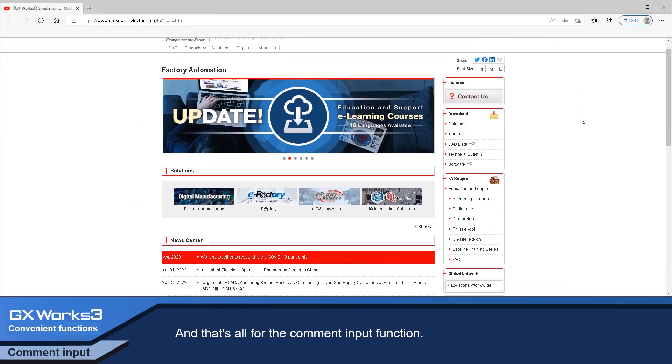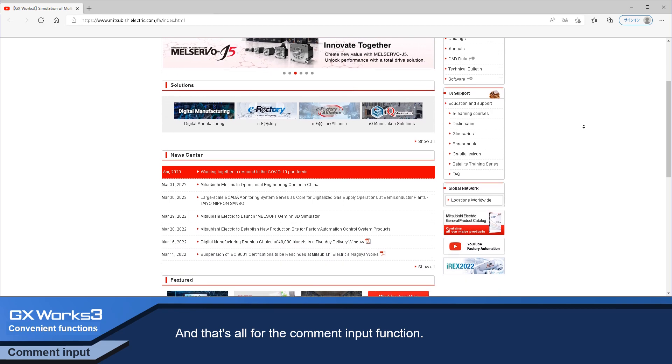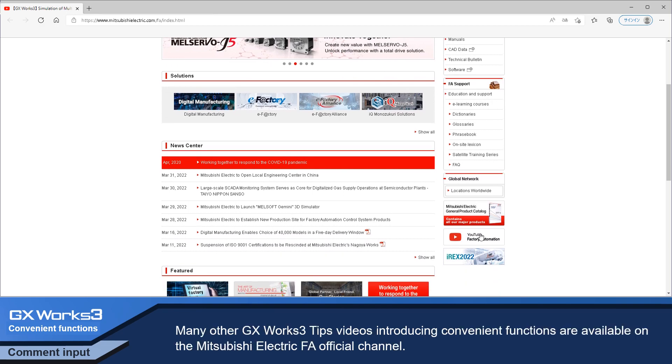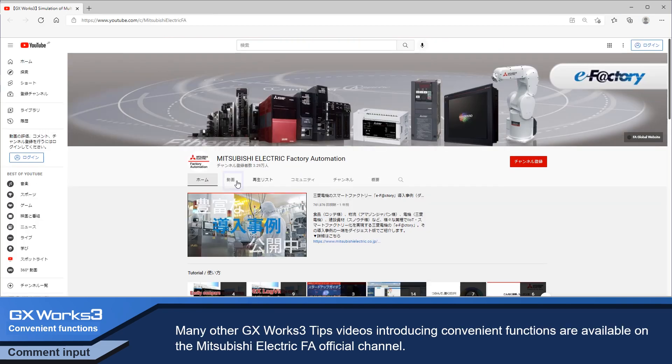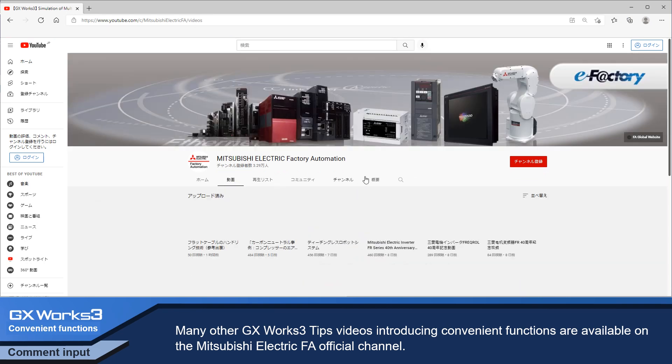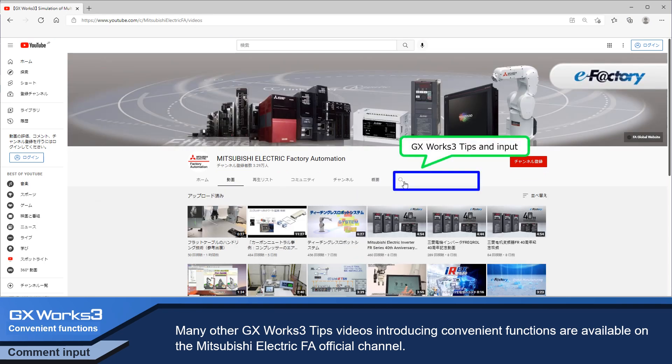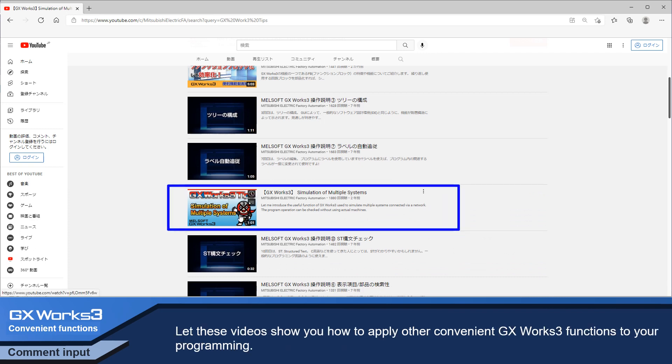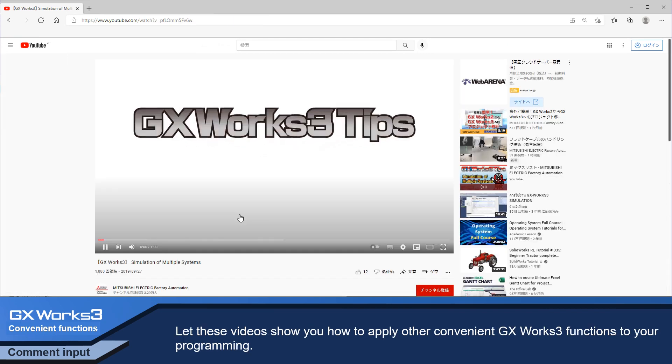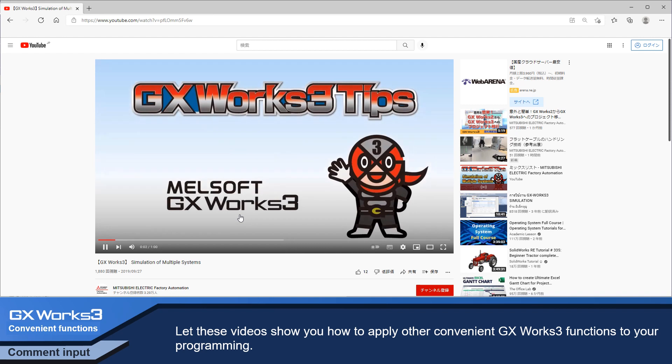And that's all for the comment input functions. Many other GX Works 3 tips videos introducing convenient functions are available on the Mitsubishi Electric FA official channel. Let these videos show you how to apply other convenient GX Works 3 functions to your programming.